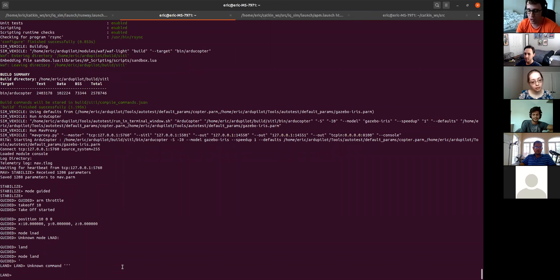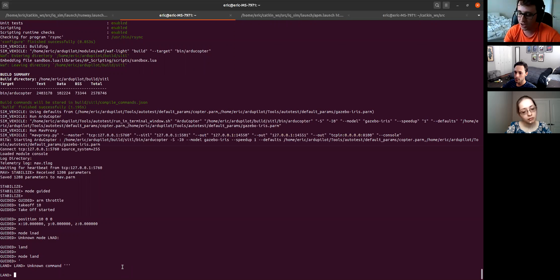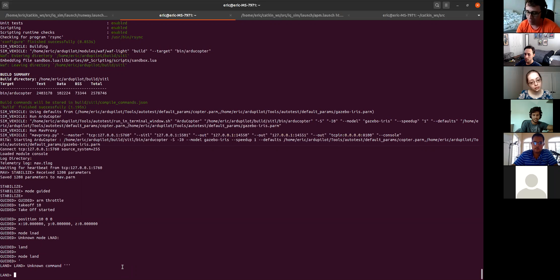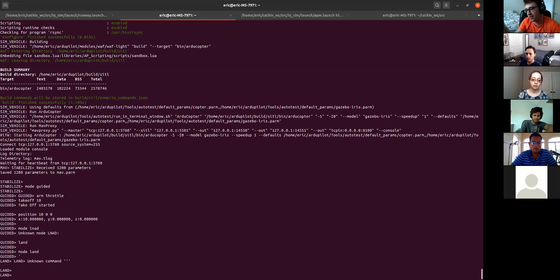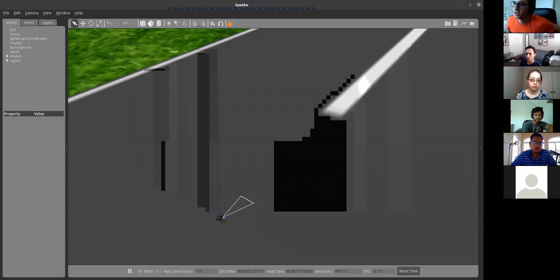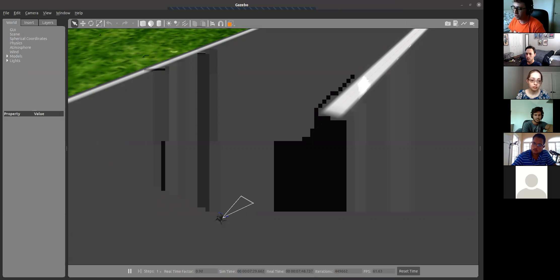Next I want to show off some networking features and also how you can test computer vision and use it in a larger program. Ultimately, by the end of this demo, I'm going to run a mission where the drone takes off, flies a search pattern looking for a person, and once it finds a person, it lands. Basically this is demonstrating a search and rescue program — the drone might have some first aid and is looking for a hiker that's injured in the forest.